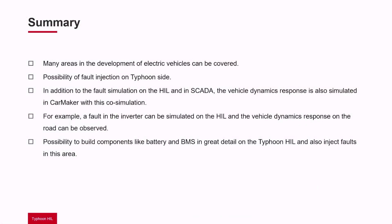I hope I could show you how many areas in the development of electric vehicles can be covered with the help of a co-simulation between IPG CarMaker and Typhoon HIL.